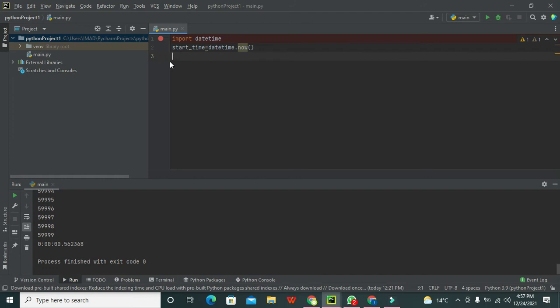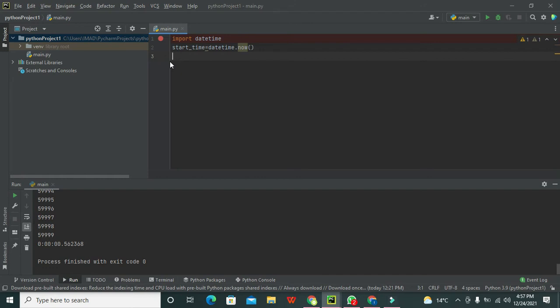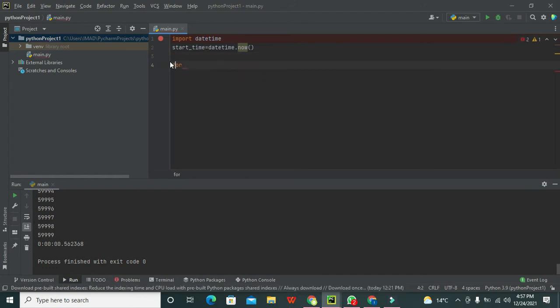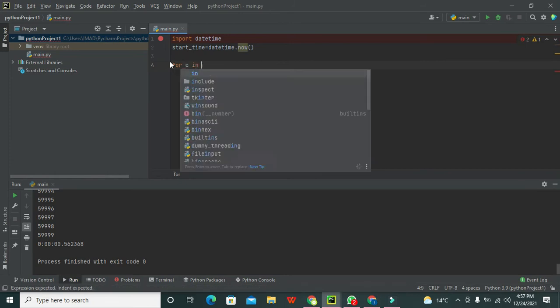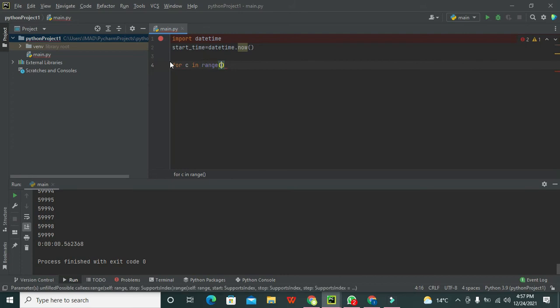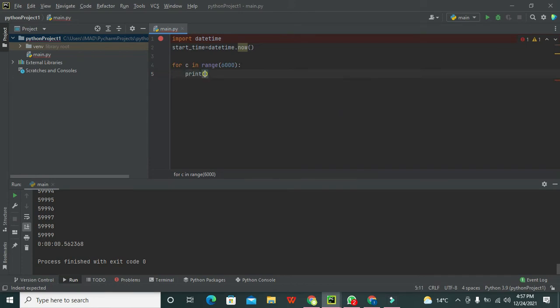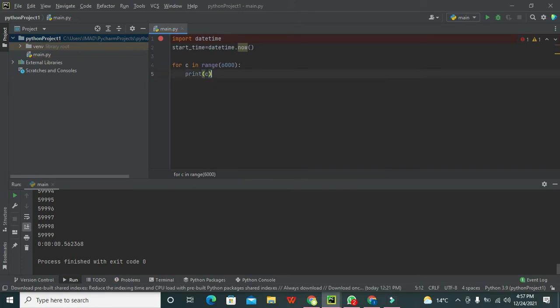After it, we need to write our program. What is our real program? For c in range(6000) - so this is our for loop.